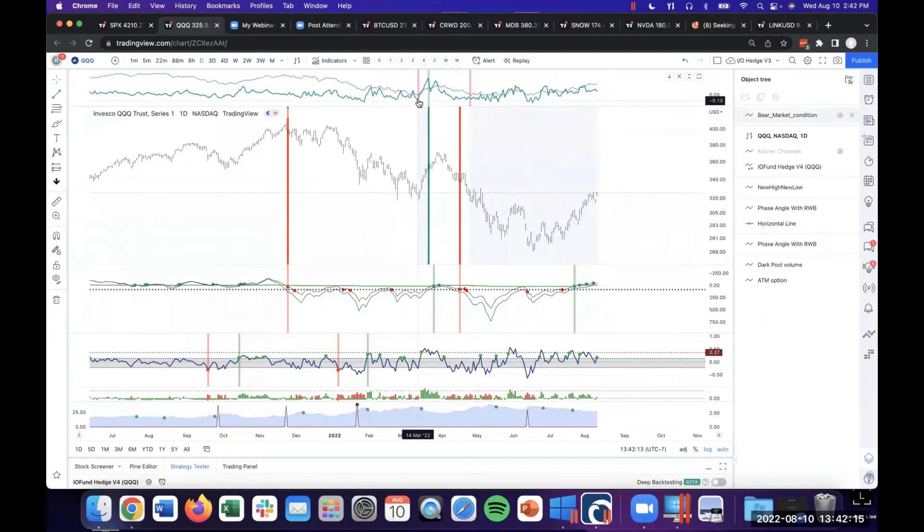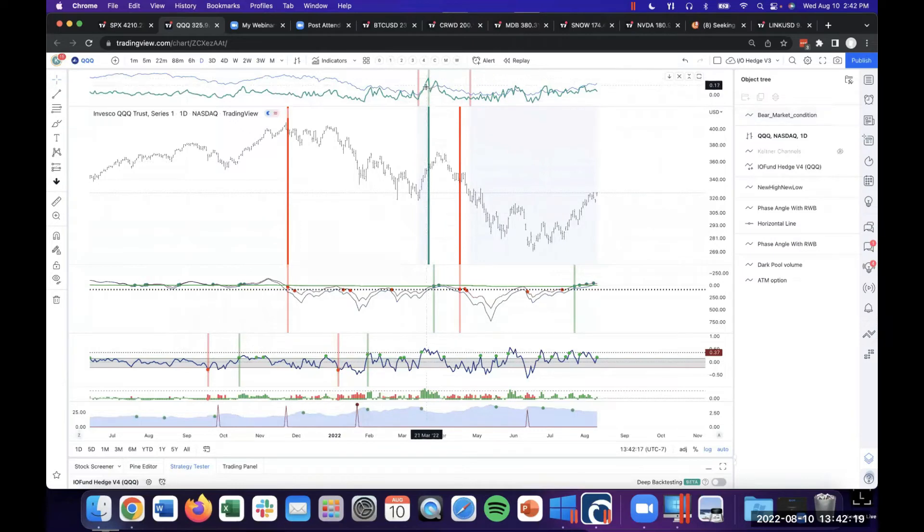What we're looking for, you see this green line? We want it to have a smooth move above this blue line right here, and that typically signals liquidity is returning in a meaningful way.